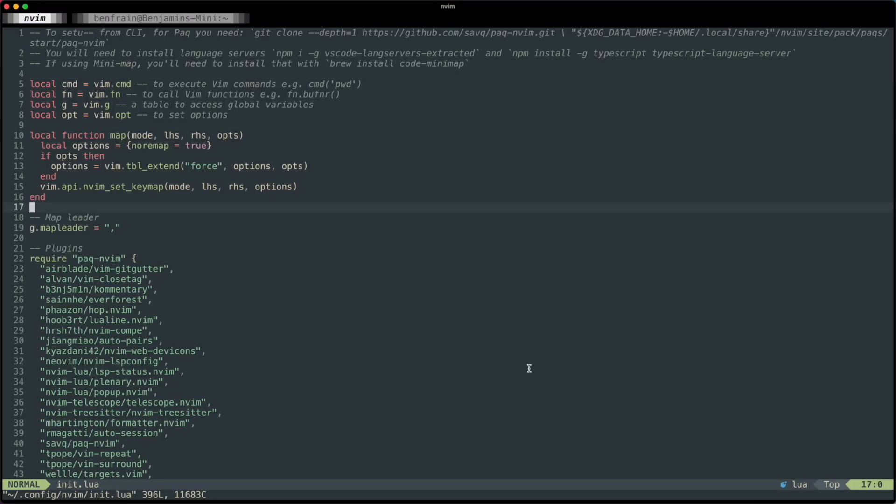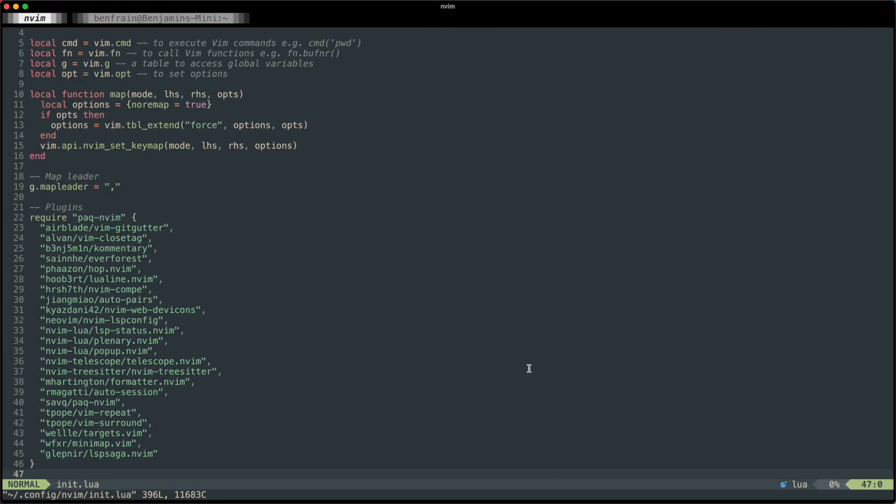The first big change with NeoVim 0.5 is that VimScript can virtually be eliminated — not entirely — but more and more things now are being made with Lua instead. I'm going to show you a lot of the plugins that I'm using, and even though they might have started out life written in VimScript, these days you can get the equivalent feature written in Lua.